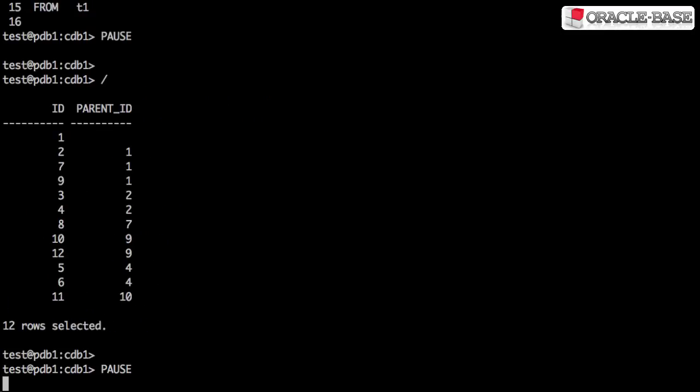If you've used the CONNECT BY PRIOR method in the past, the output will look a little odd as it's ordered differently.